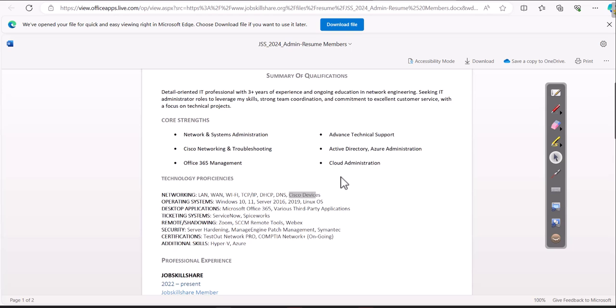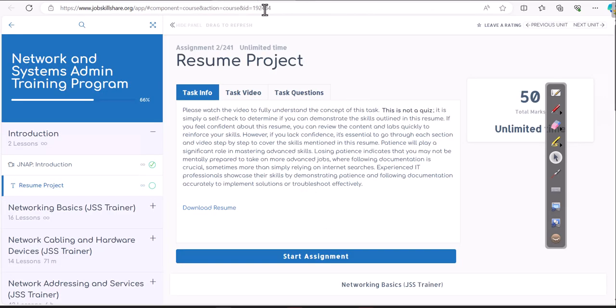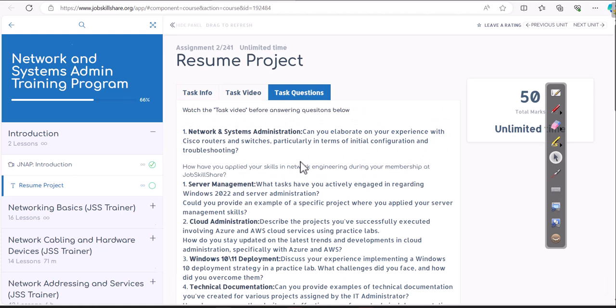So this will quickly tell you, are you ready? So if you are ready, you just need to review things, do quick labs, and then start using this resume. And then if you think you're ready, you feel like you have done all this thing and you're so confident, just go to task questions.